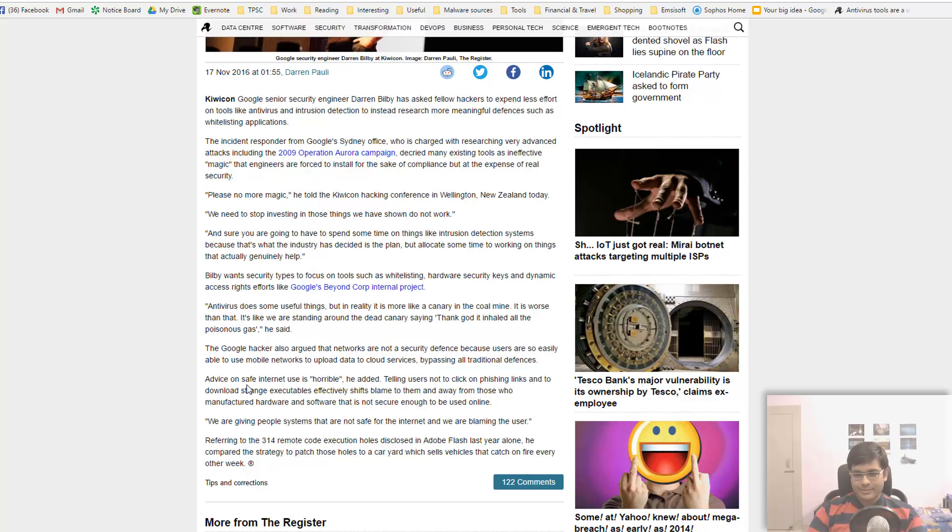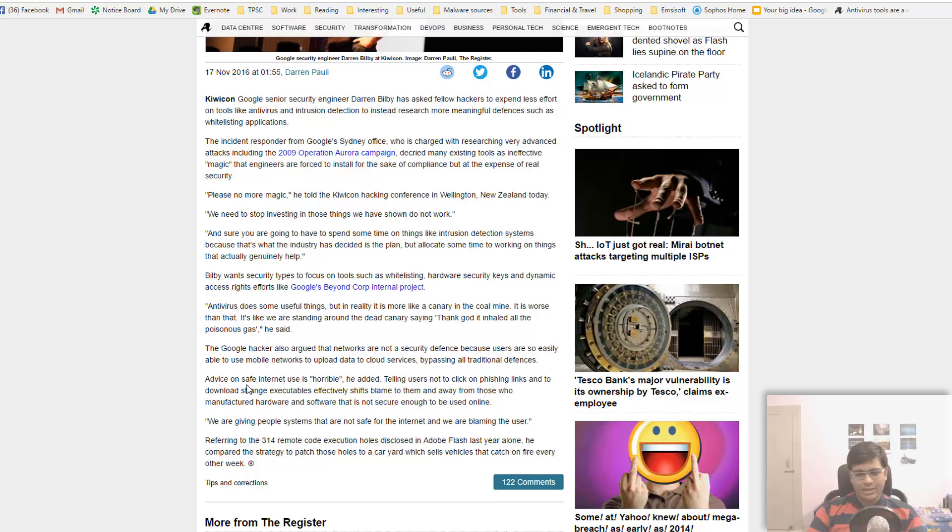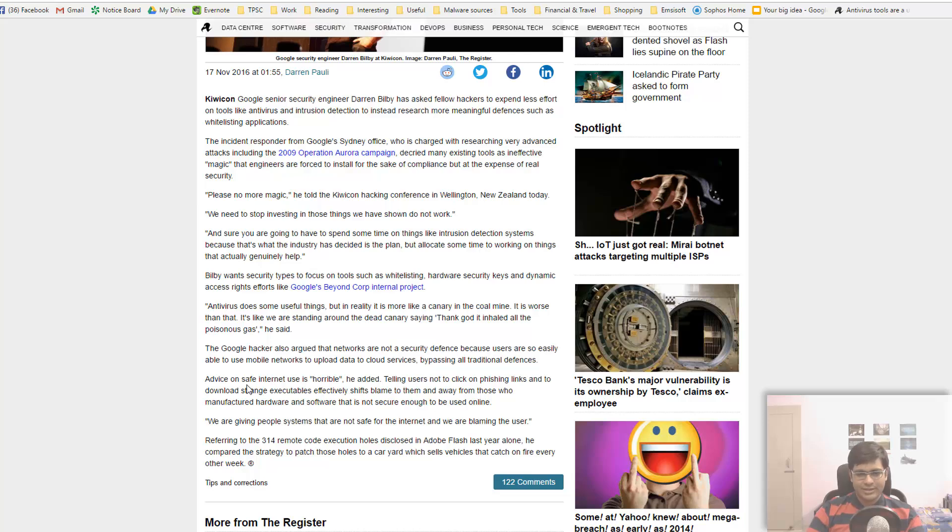Computers don't have morals. Computers cannot distinguish between good and evil. Technically there is no difference between you trying to encrypt your files to keep them safe versus a malware doing the same thing on your computer. Because when you would run a tool voluntarily, it's going to do the same thing at a system level.